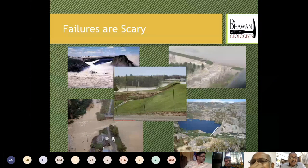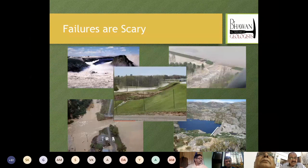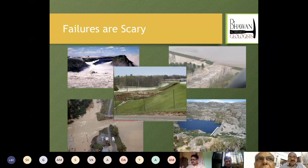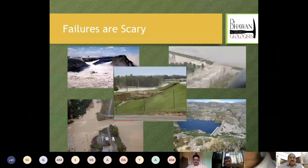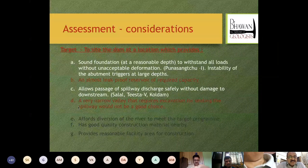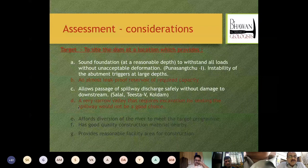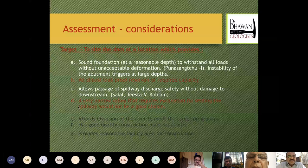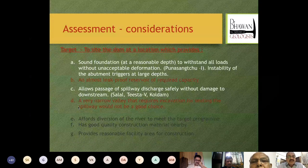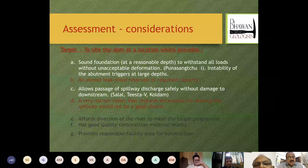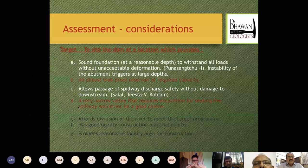Failures are scary because when water is released in an uncontrolled fashion, the havoc it creates — apart from the loss of the facility itself — is enormous. In the center you can see a picture of the recent failure of the Michigan dam in the USA. This means that certain aspects of the dam sector are probably not very clear to scientists. Despite the fact that 58,000 dams have been constructed, we are still having presentations and seminars discussing the necessity of assessment and suitable treatment measures.